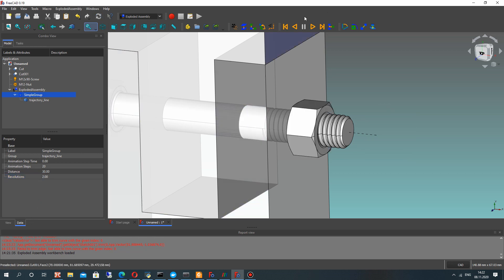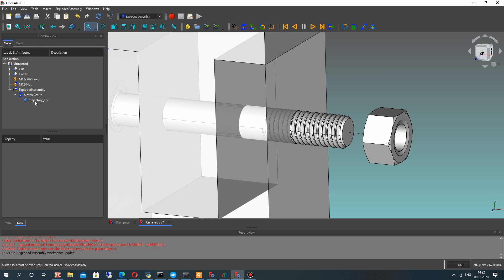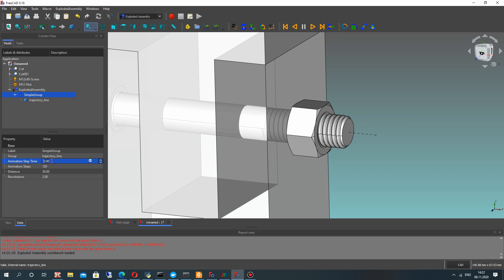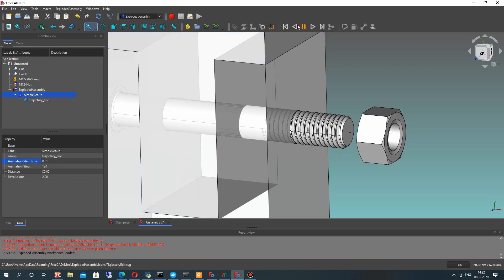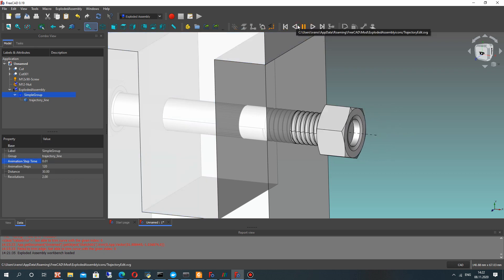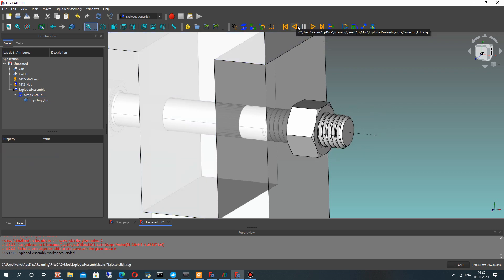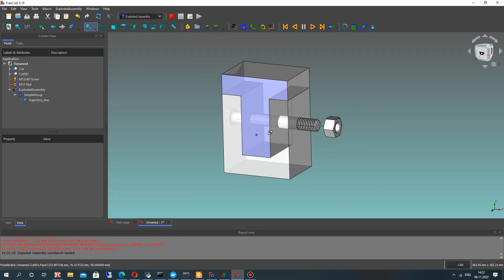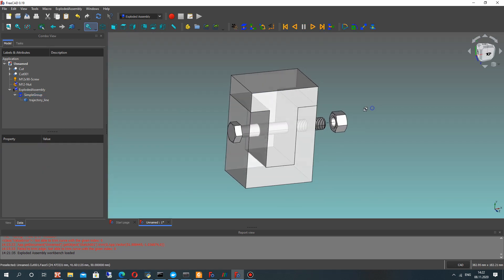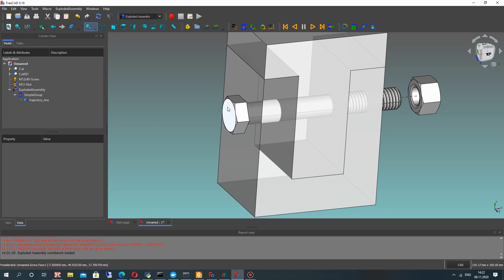We can also make a revolve, but our animation is very fast. Let's make it slower. For this, we can change the time step and number of steps. With more time steps, the animation looks slower, and we can see the rotation of our nut on the screw.